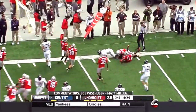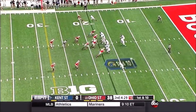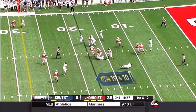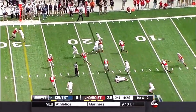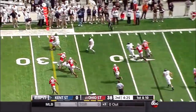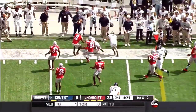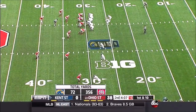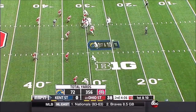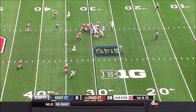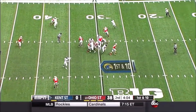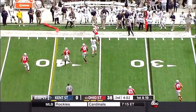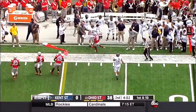Brought down at the... here comes the pressure, they screen behind it, there goes Nick Holley. First down number four. Nice keep by Reardon.